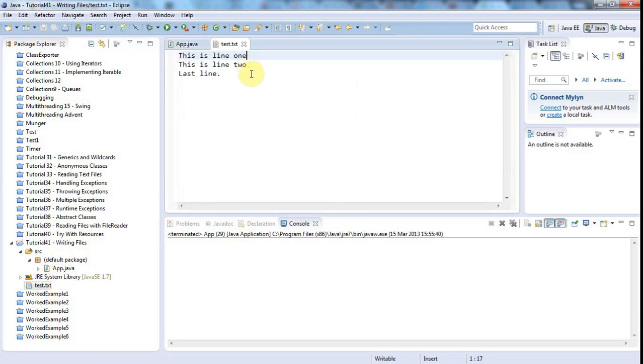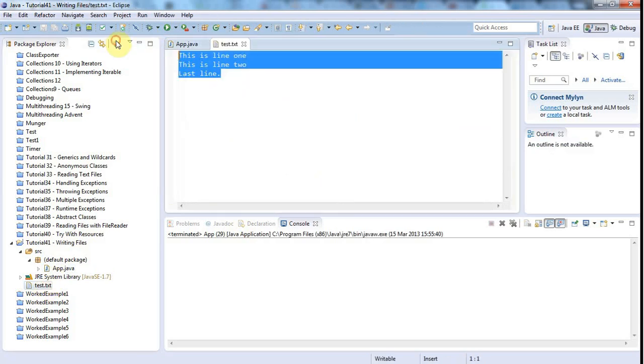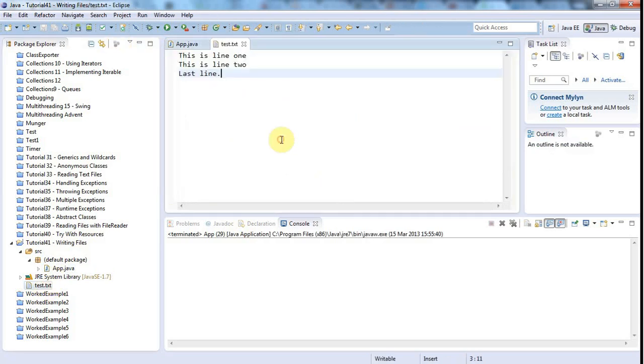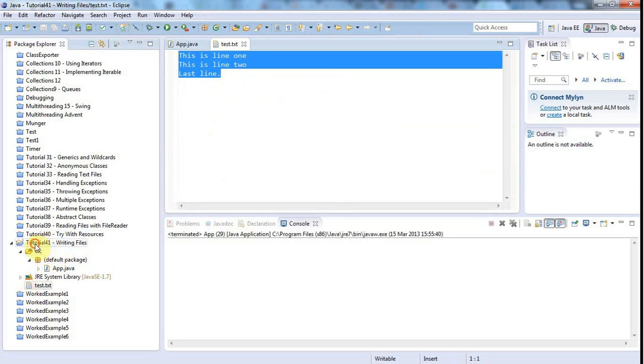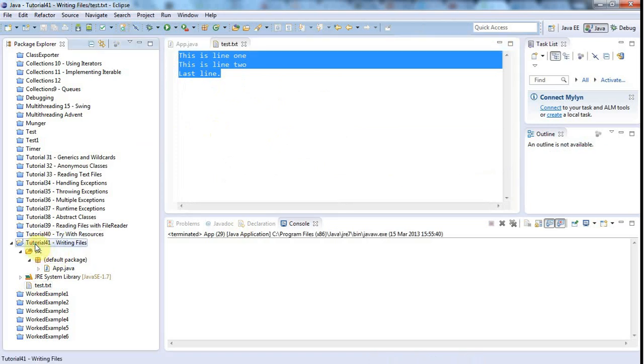I might have to - I was going to say I might have to refresh it but I obviously don't because it has refreshed. And there's a file that I've created and it's in the project folder, the root project folder, because I didn't specify a full file path, just the name.